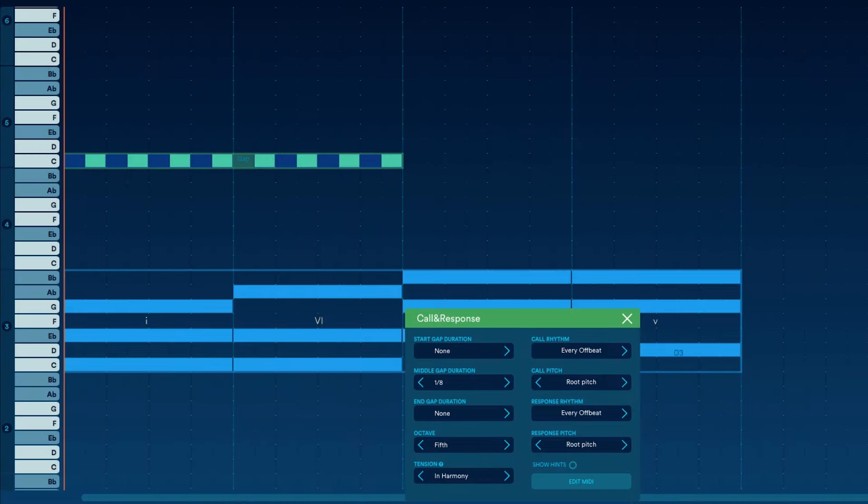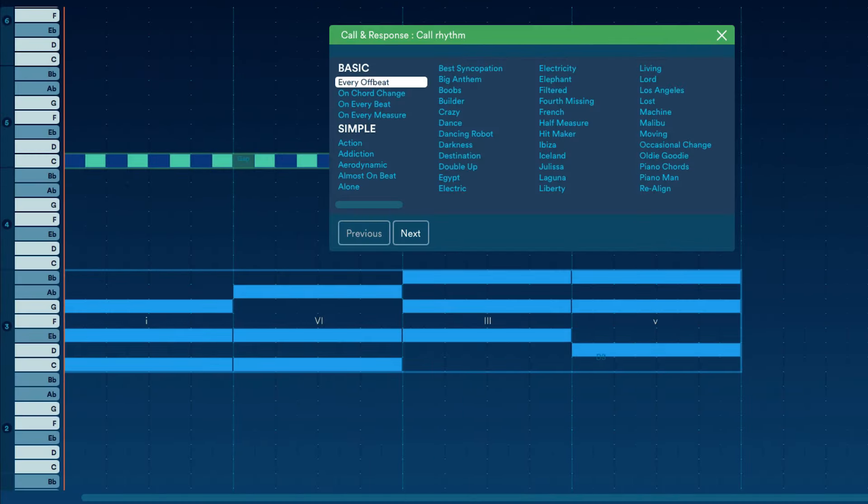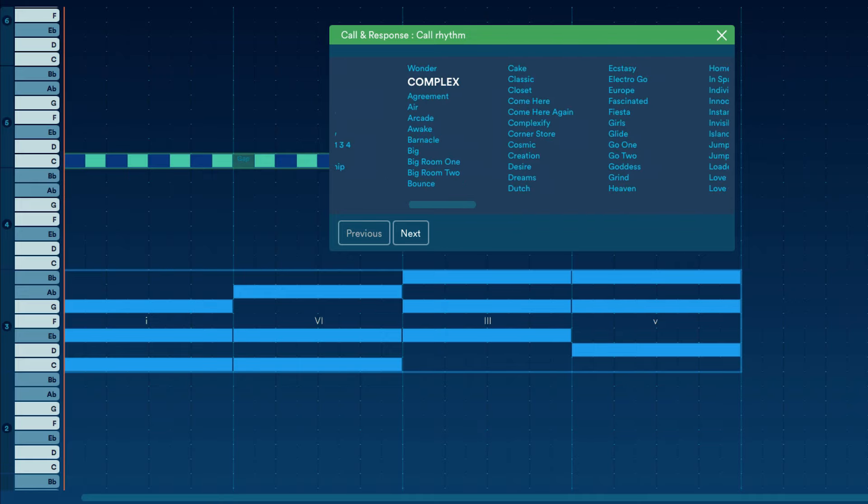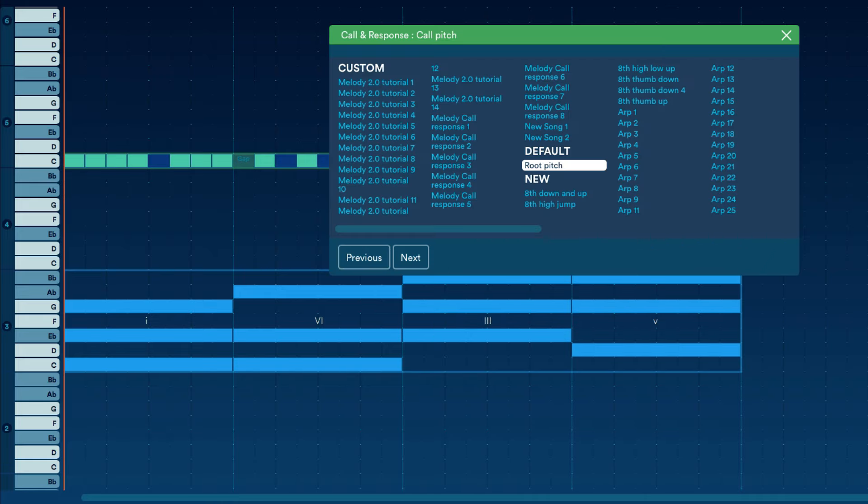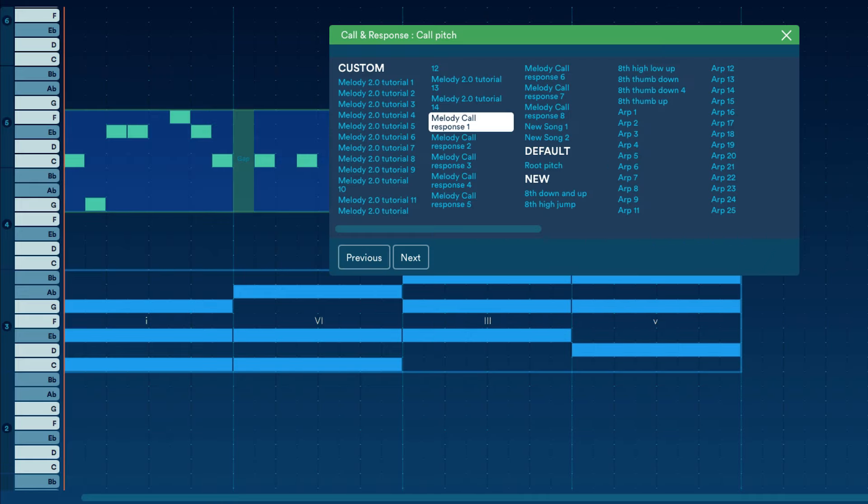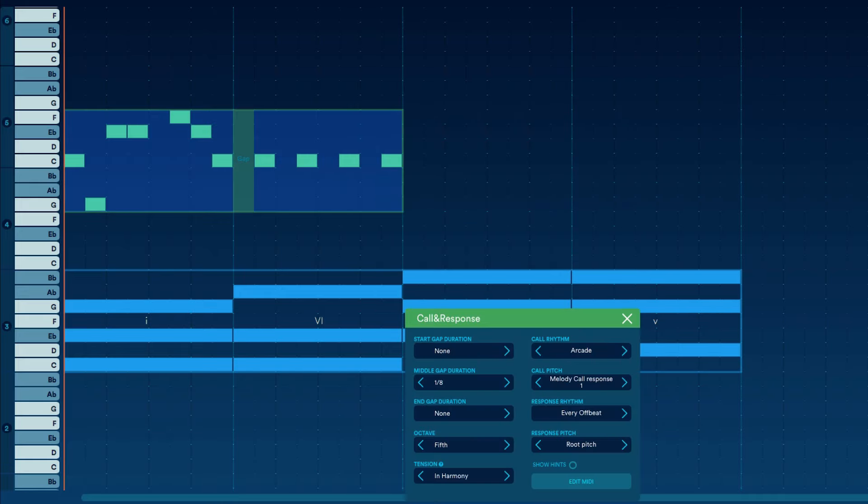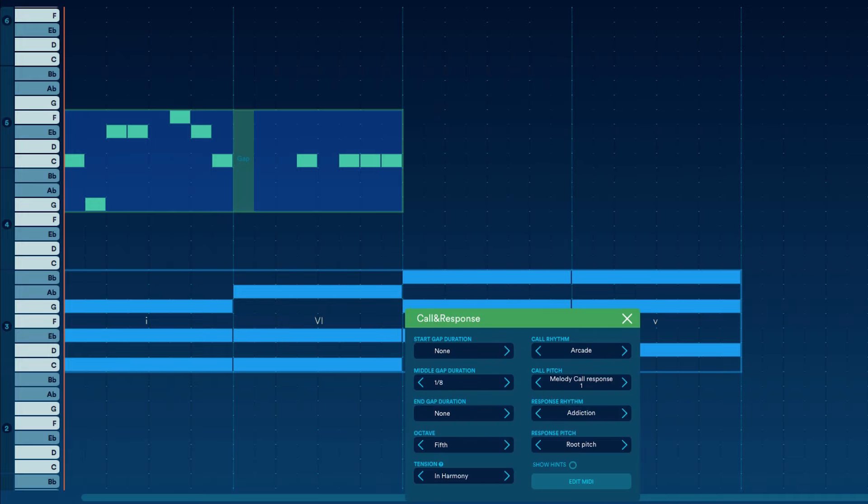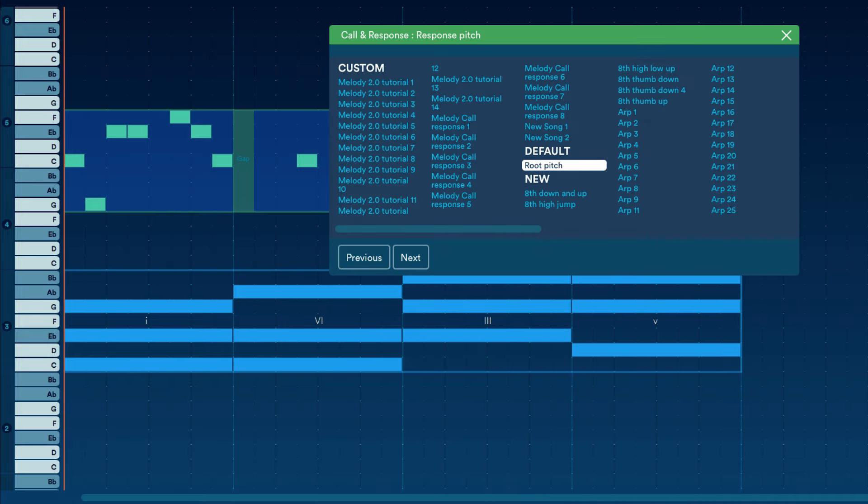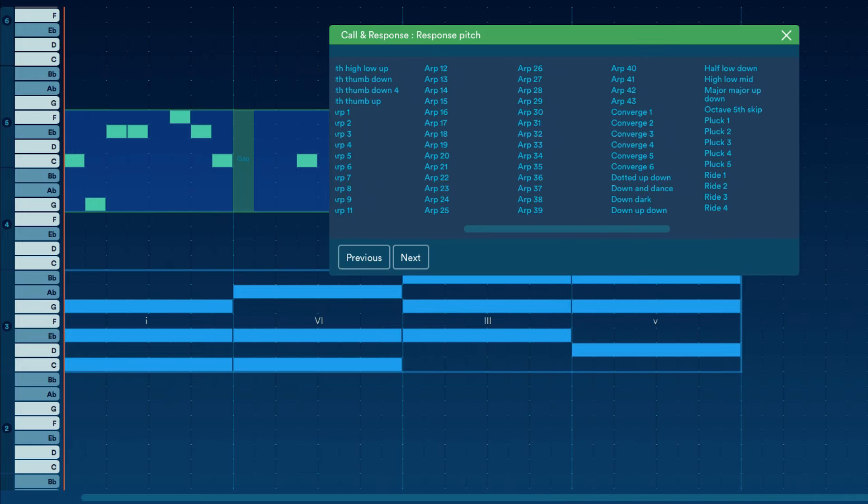We can change the rhythm and pitch templates of each part separately. A good call and response melody is where each part is rhythmically and melodically different from each other. So let's experiment with combinations to see which one we like.